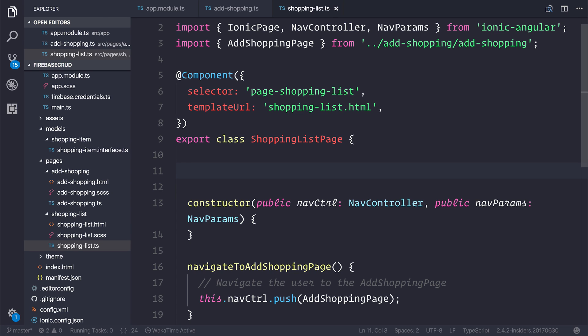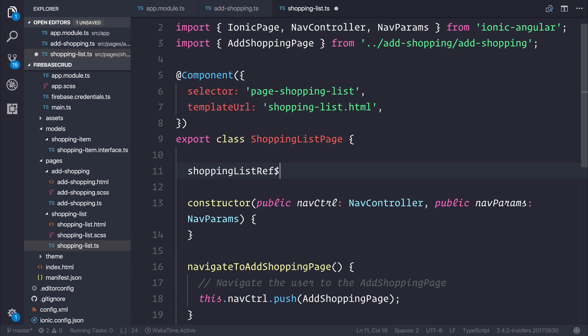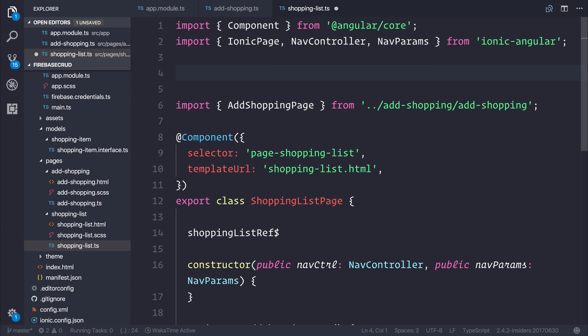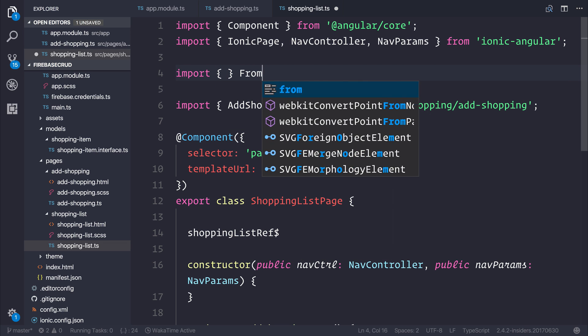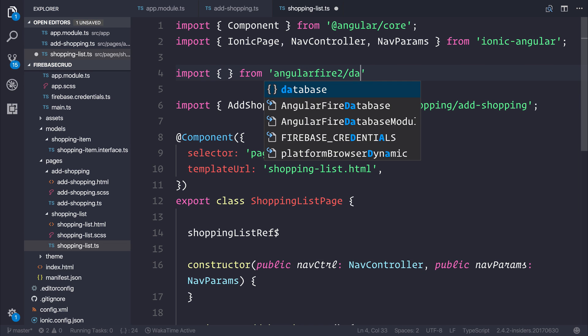Inside our shopping list page, let's create a shopping list reference. We can add a dollar sign because we are going to make this of type FirebaseListObservable. So if you remember how to import a FirebaseListObservable, go ahead and do that now. And as you can see, that's from angularfire2/database.